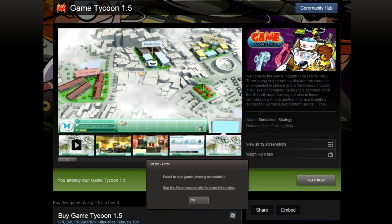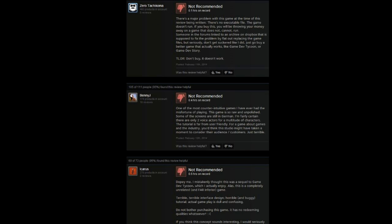You get a message that says fail to start game, missing executable. And if you go check out the reviews for the game, I may indeed throw up a little screenshot there while I talk about this. You'll notice that there's no executable file for the game. It was put on Steam without it.